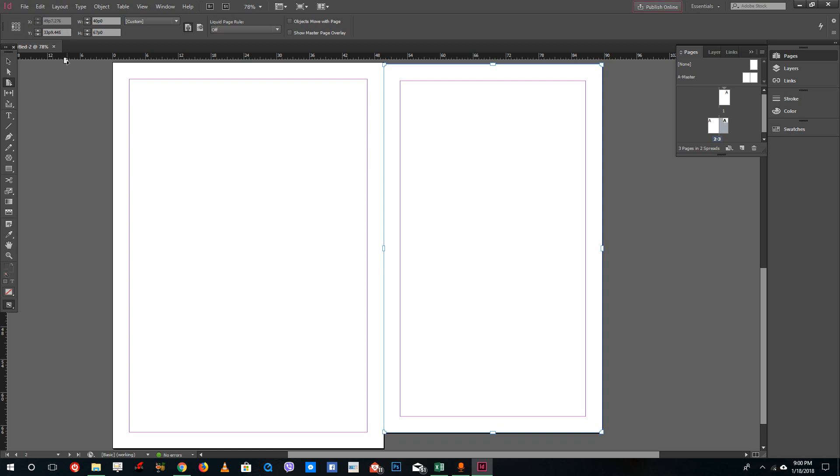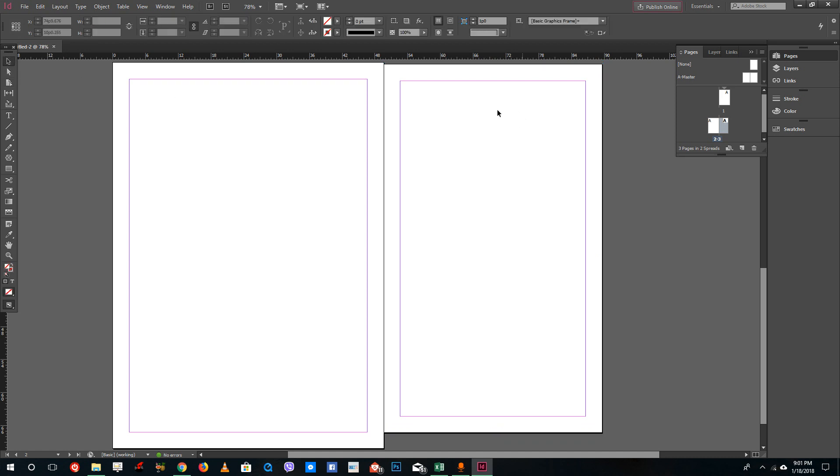That is how you can change the page size. You can go back and you can see that two of the pages are attached together with each other and they are of different sizes. This is a good option if you want to design brochures and things like that.